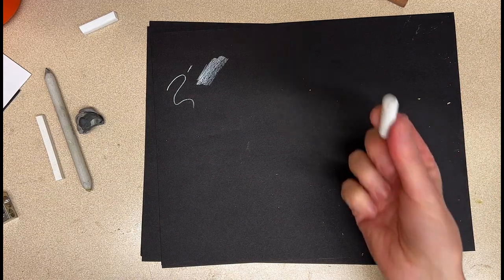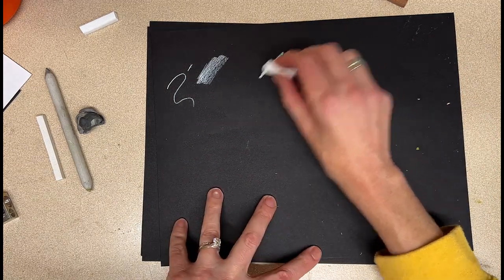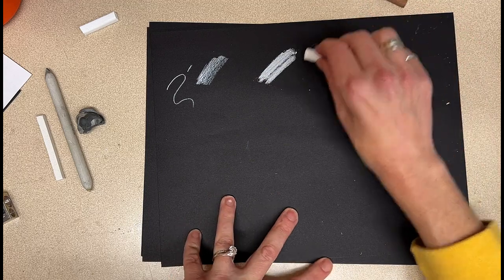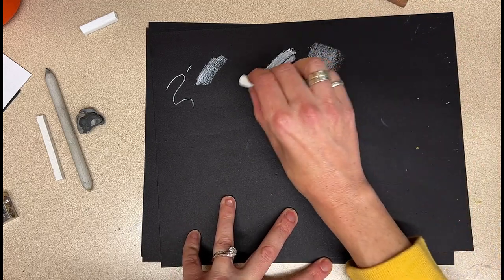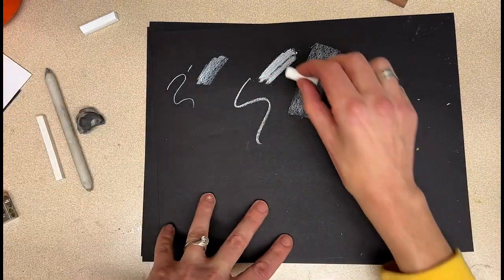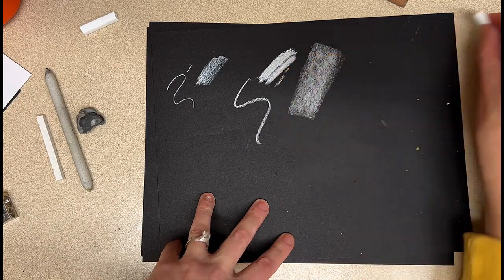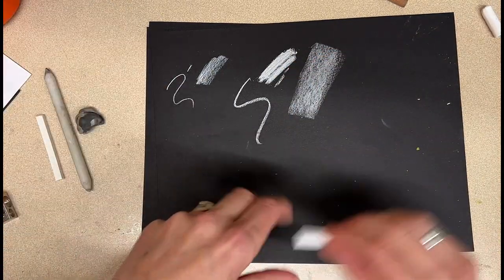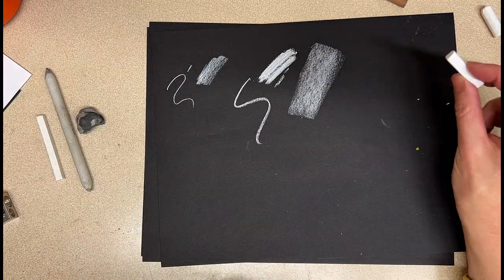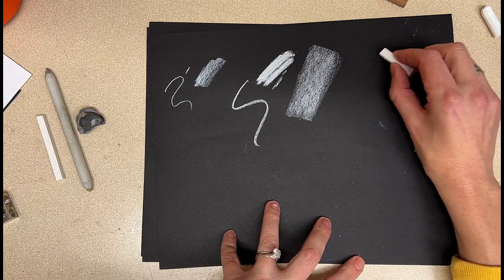The chalk - this is literally like sidewalk chalk. It's really soft and smooth. You can use this side of it to cover a large area. Yeah, just real nice. And then this is the white charcoal stick, so you can see...